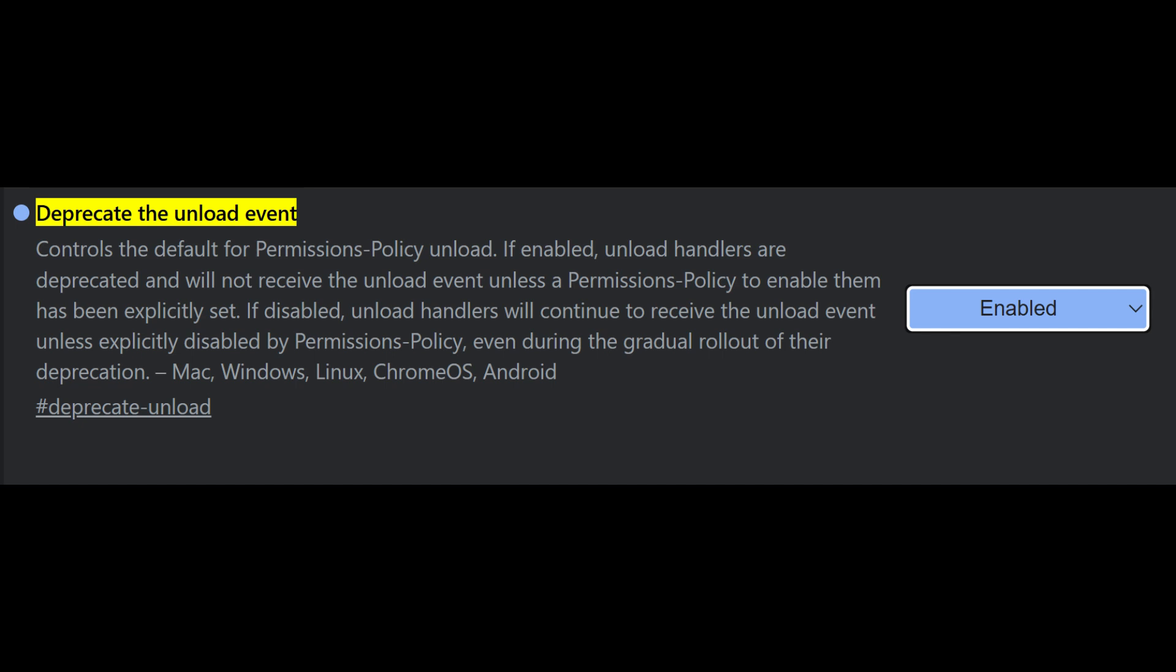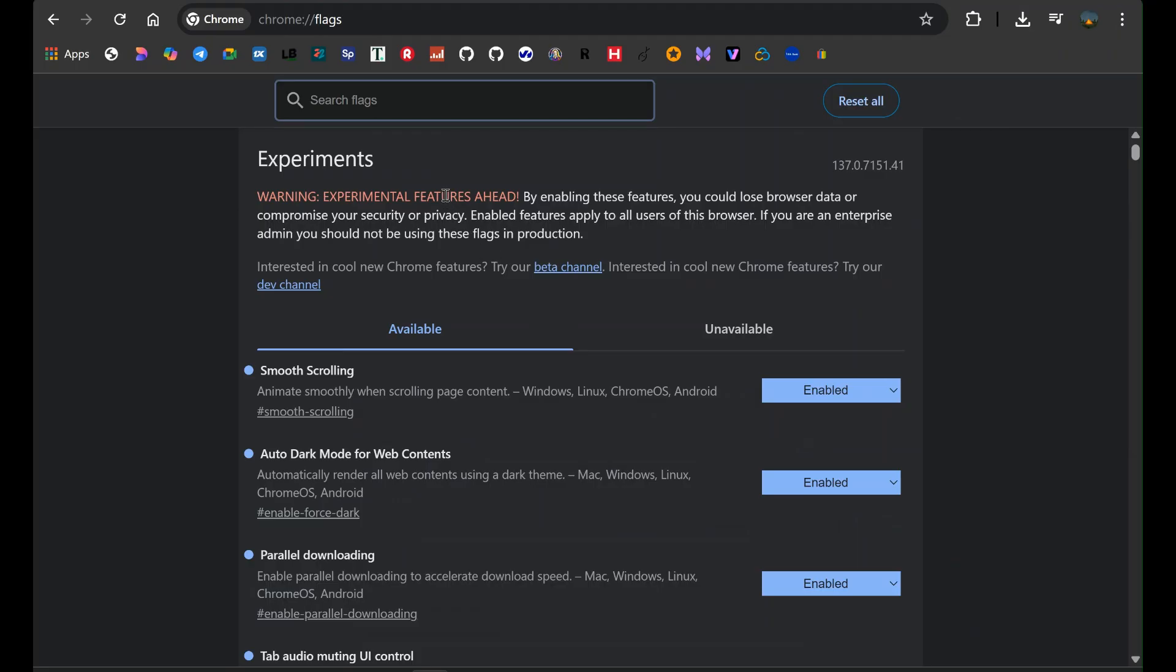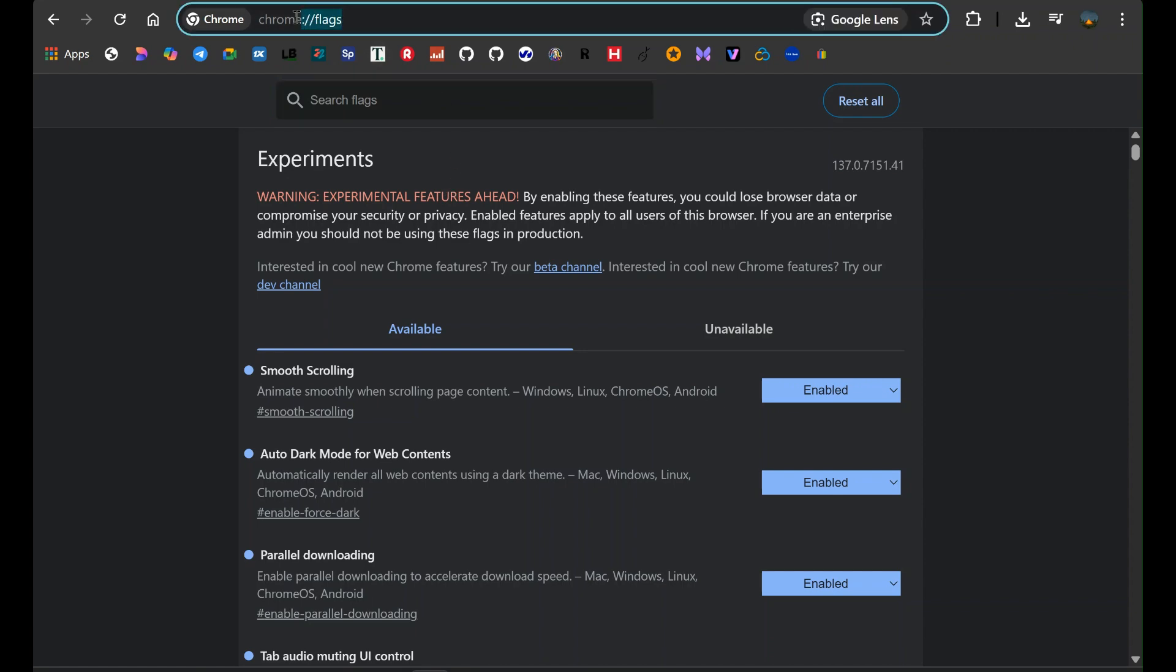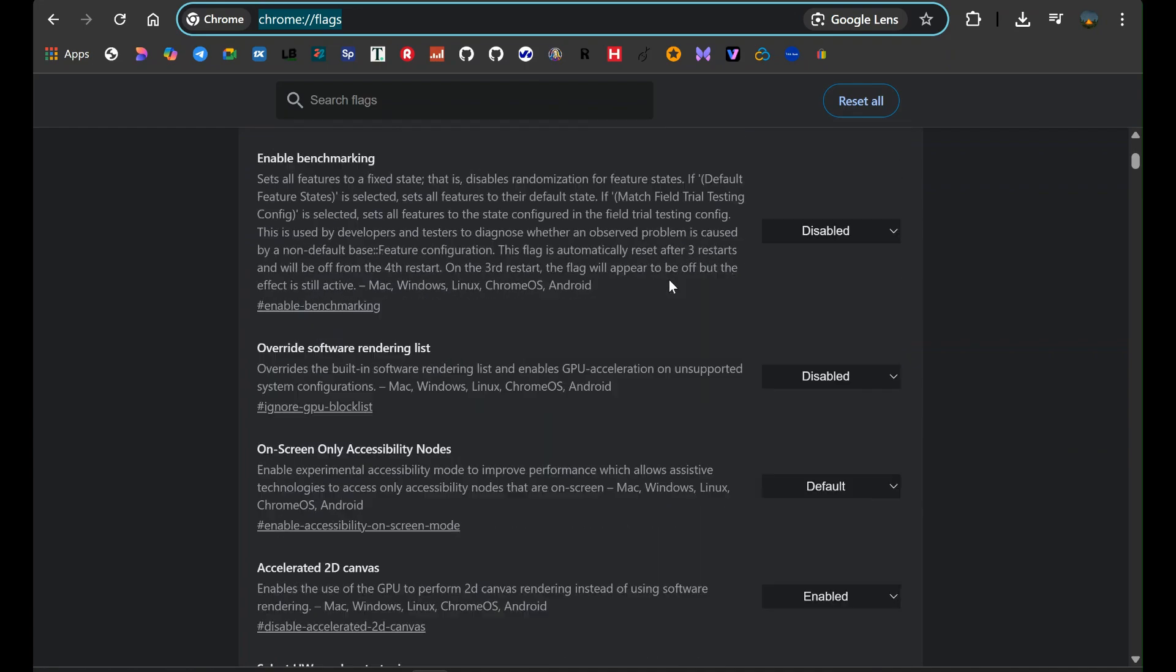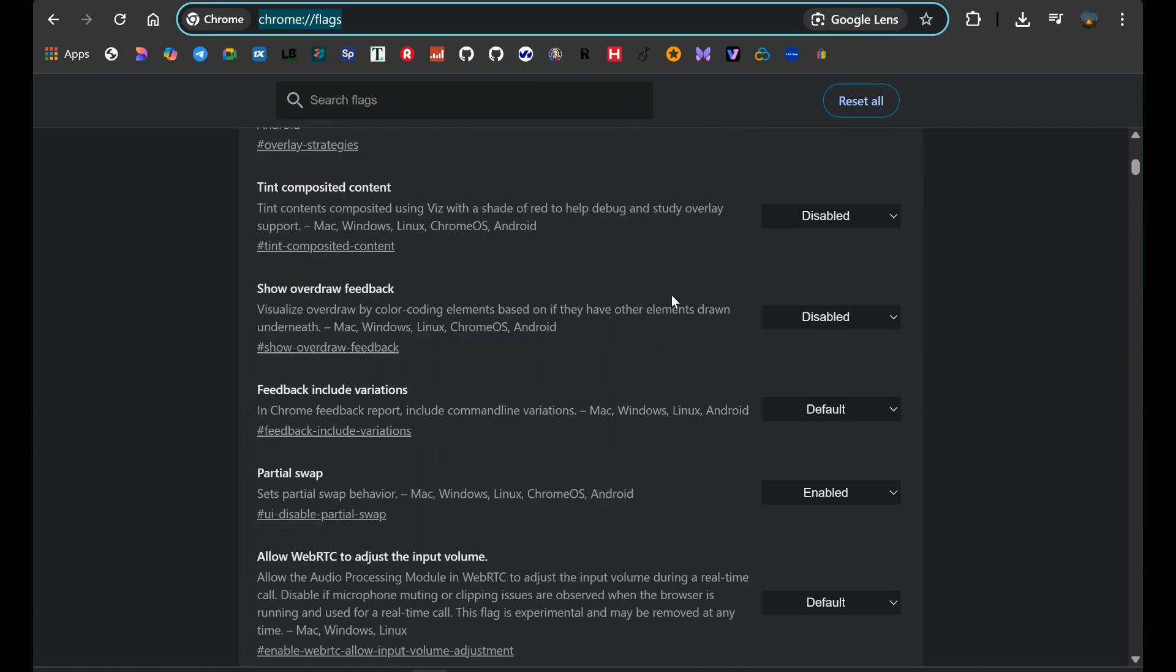If you can't find some of these flags, don't panic. It may mean the feature was either removed or integrated into Chrome directly. Google constantly updates Chrome and phases out flags once they become permanent features.